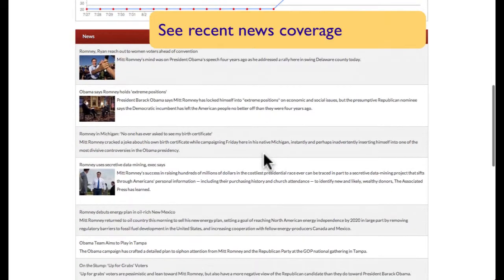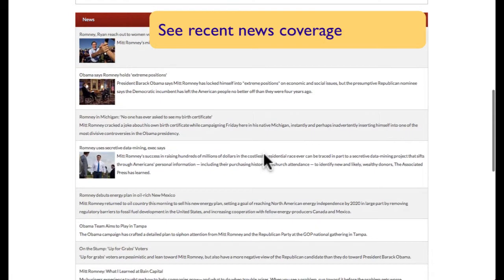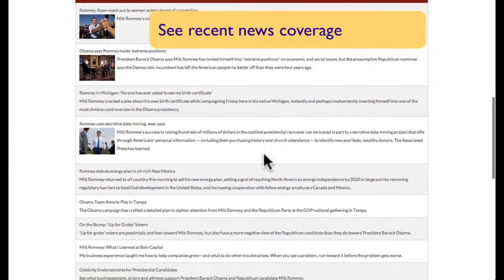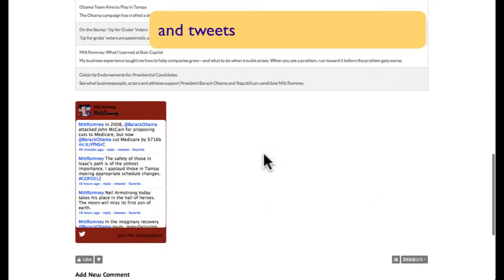We also provide some of the players' most recent news mentions and some of their most recent tweets.